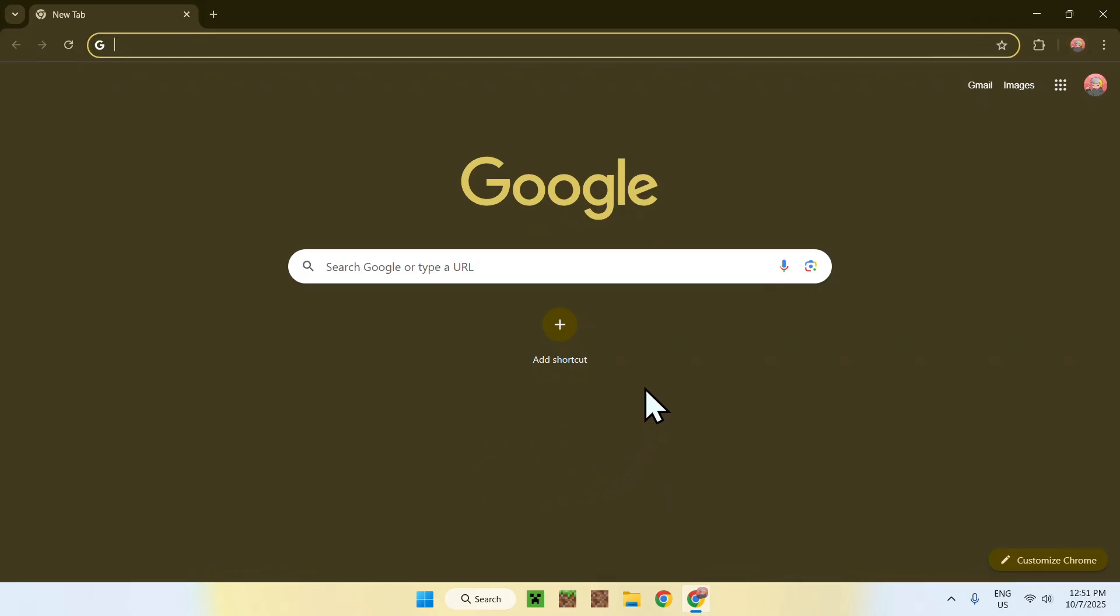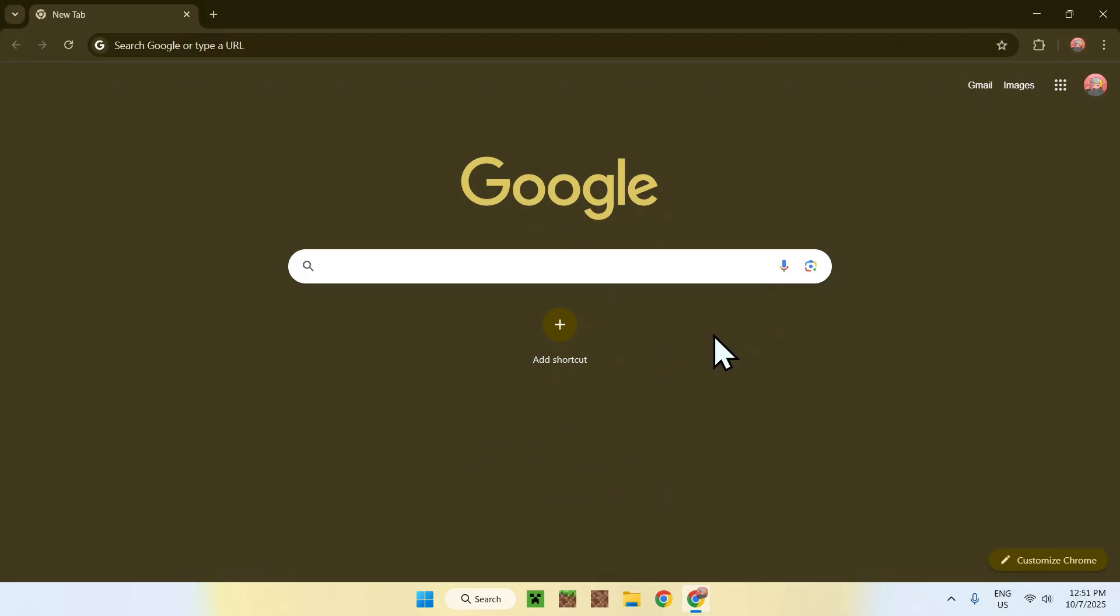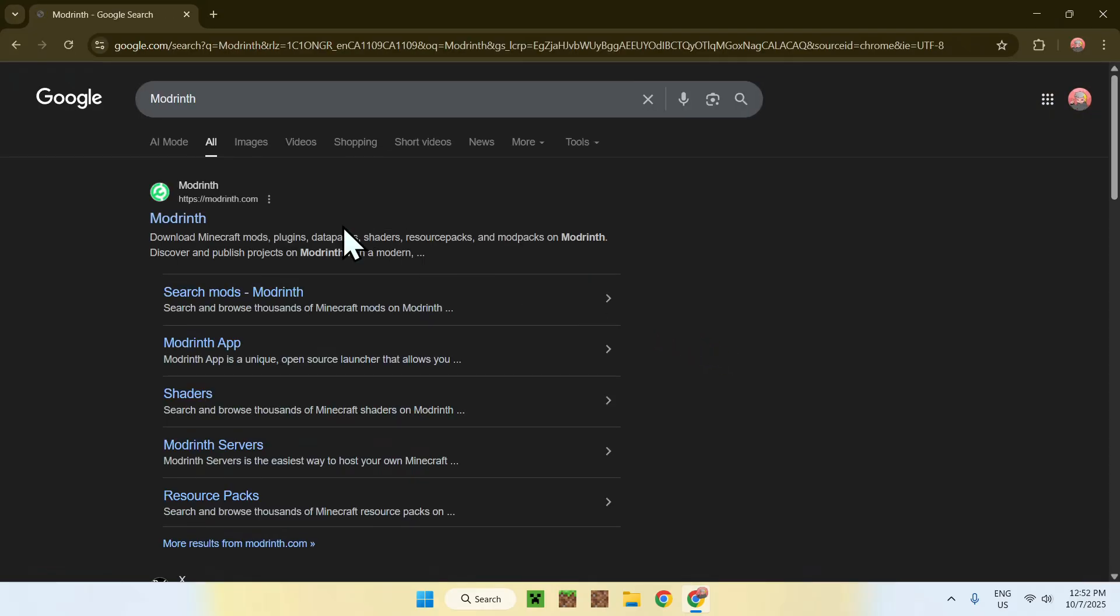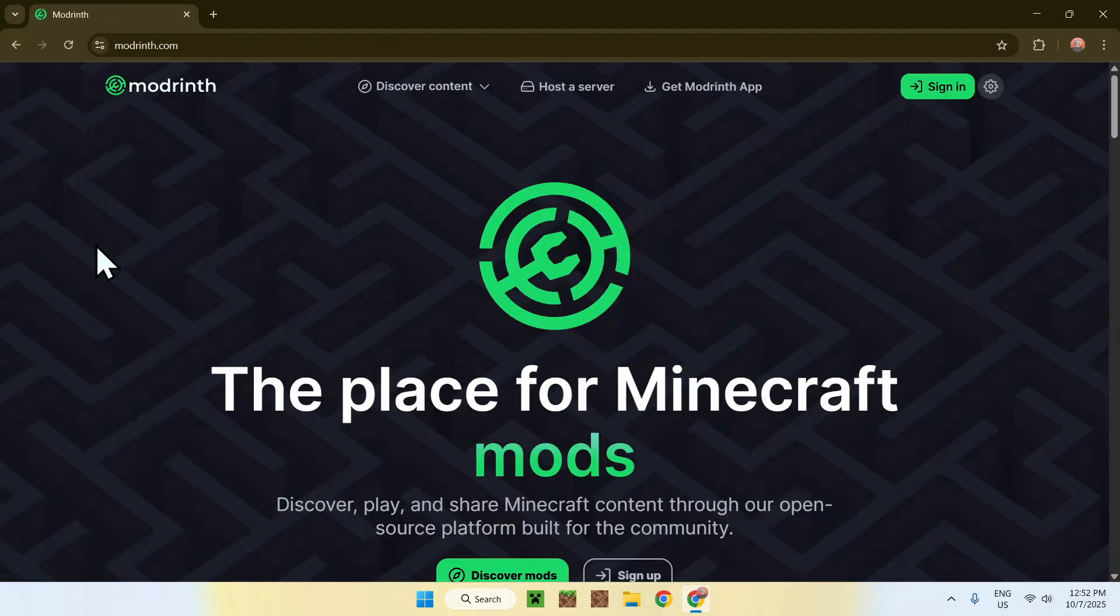Go to your search bar and search up Modrinth. Now enter and here you'll find the Modrinth.com website. Just click on Modrinth and then you'll be on the Modrinth home page.